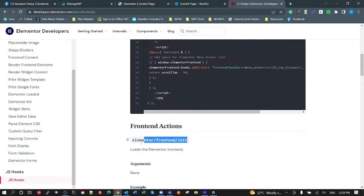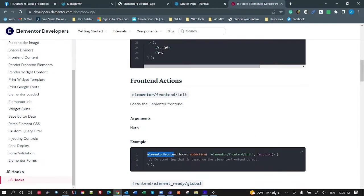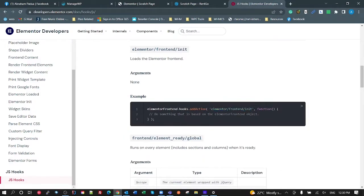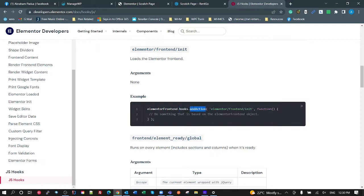So it doesn't work the way that it's shown in these examples in the documentation. So further down here, you've got this Elementor frontend, init hook. I'm looking at the JavaScript hooks here. The example they give you is looking at Elementor frontend, hooks, add action, Elementor frontend, init. Now, if you add that even at the end of your document, hooks, add action is not defined yet. So this documentation is wrong at this point, which is where it threw me for some time.